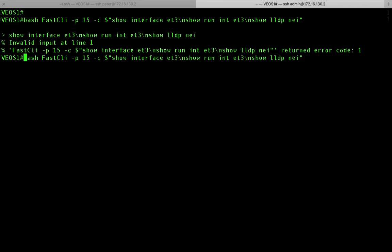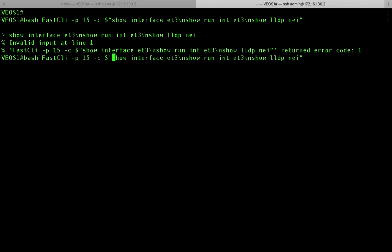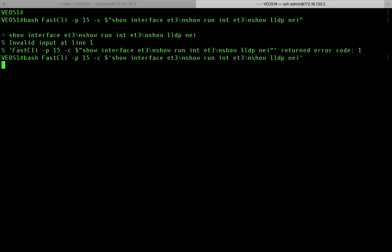So we're going to go here and then we're going to delete this. And we're going to delete that as well. So there we go. So you can see there's another way to run multiple commands on Arista EOS using fastcli.